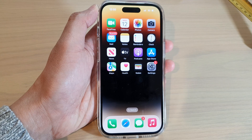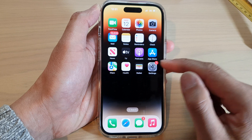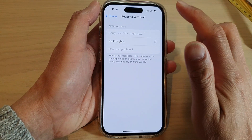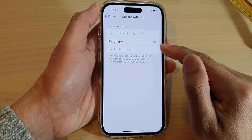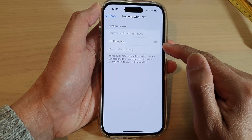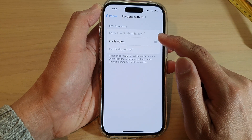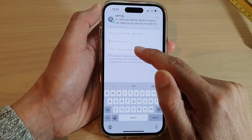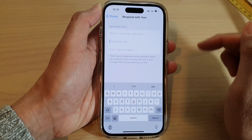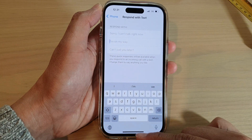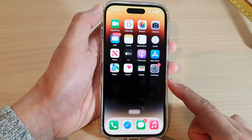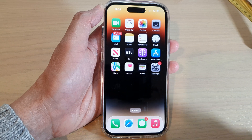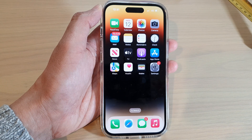That is how you can change the Respond with Text on iPhone 14 series. If you delete the custom text, you will go back to the default text message. Swipe up to go back to the home screen. Thank you for watching — please subscribe to my channel for more videos.